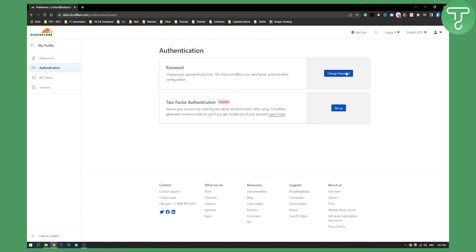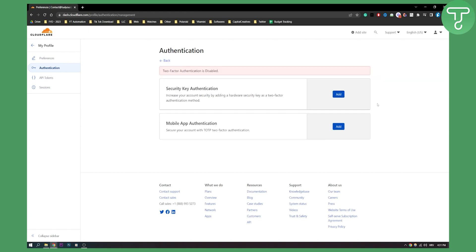Here you will be able to change your password or set up your two-factor authentication. So let's click setup and as you can see it's currently disabled.